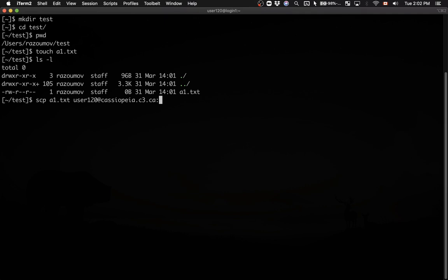Optionally, if I want to copy it into some other folder — let's say into the TMP folder — I'll add the name of the folder to the path after the colon. That path is relative to my home directory. If I want an absolute path, I can add it like: /home/user120/tmp — but there is no need to supply the full absolute path. Let's run this command and see if it works.